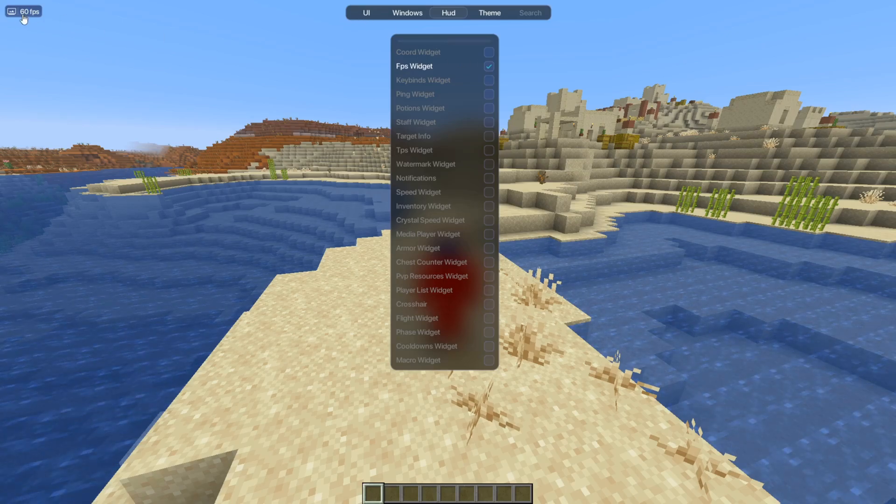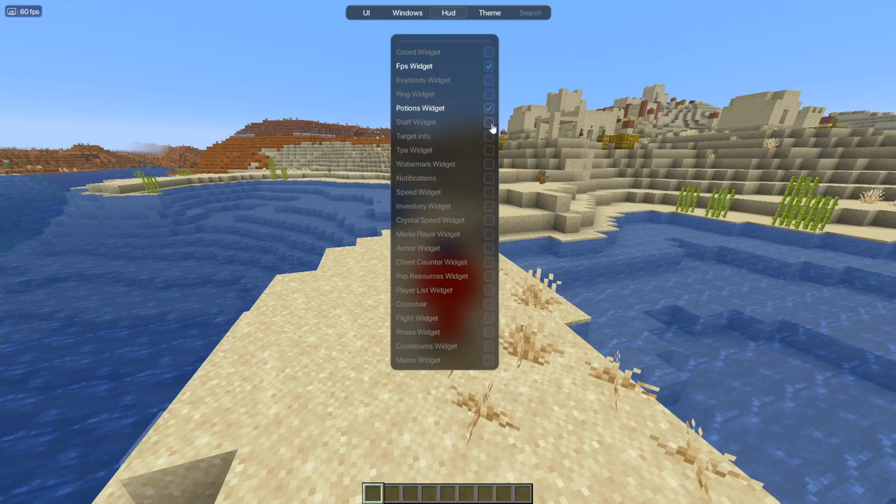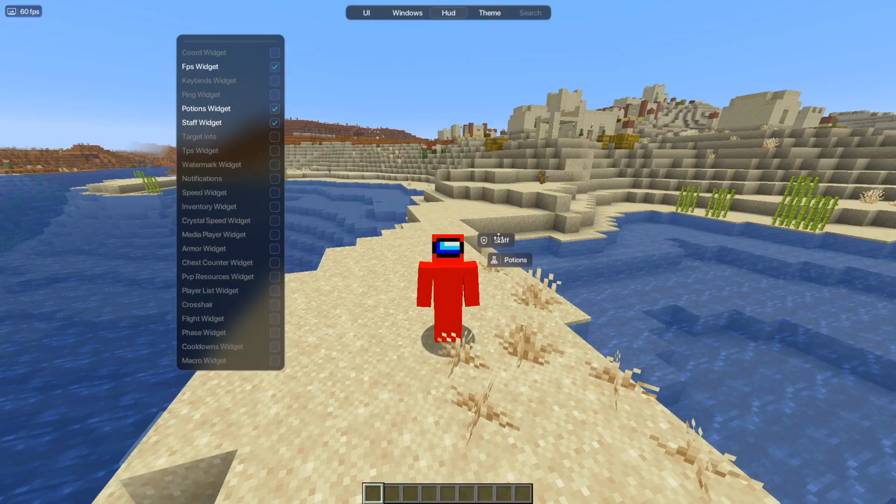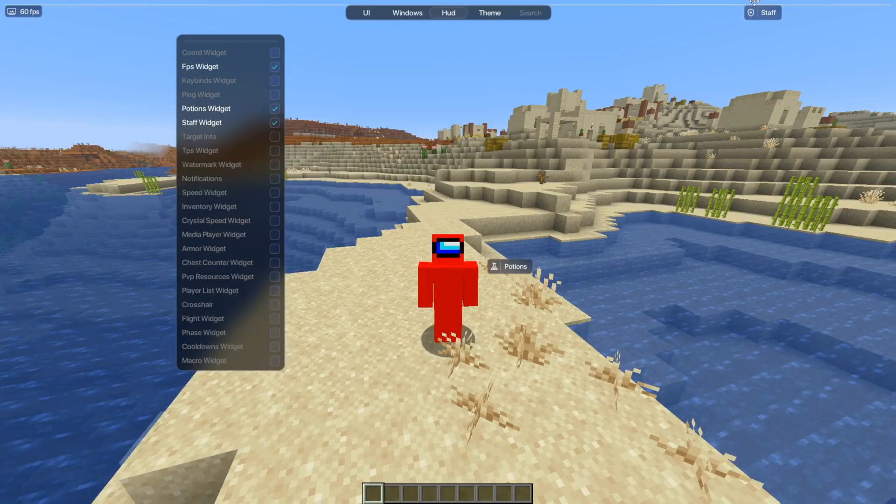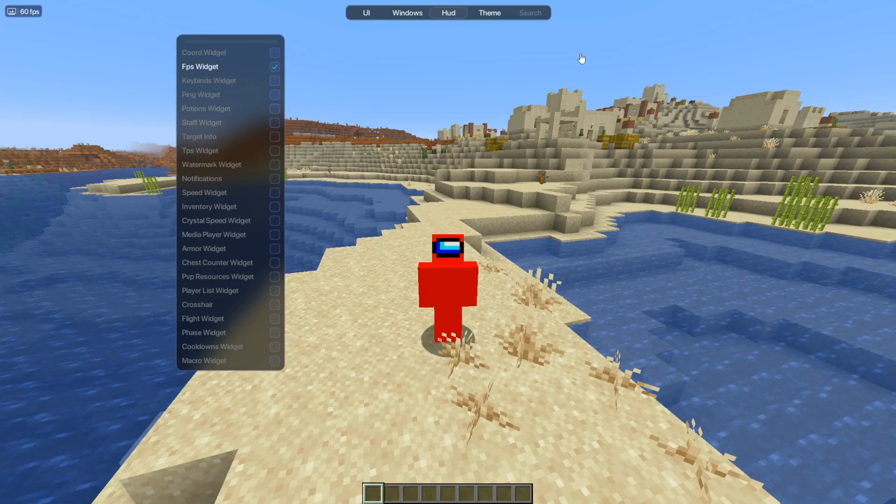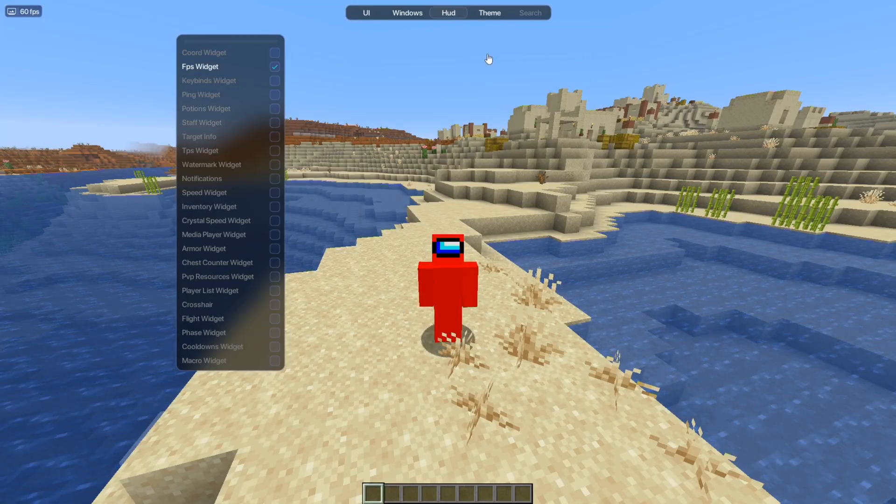As you can see, the FPS is toggled by default, but you can turn on anything that you like and then move it to wherever you want. They've even got snapping, which I love snapping, or better said, I hate it when clients don't have snapping.